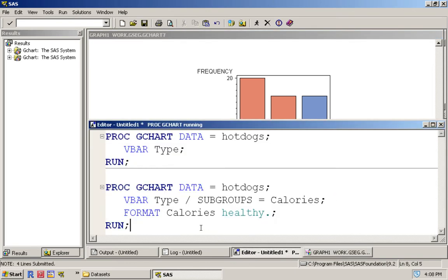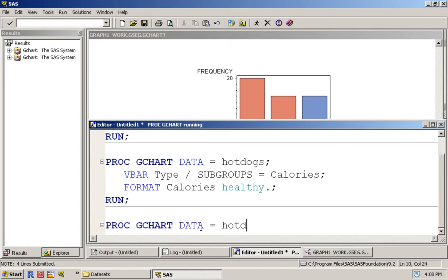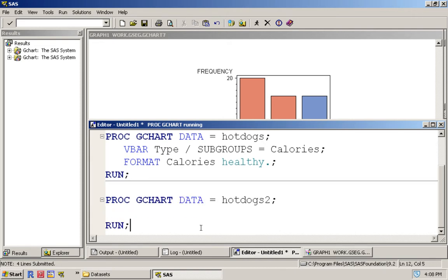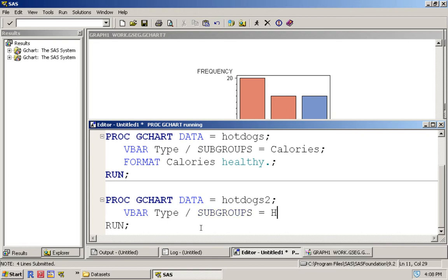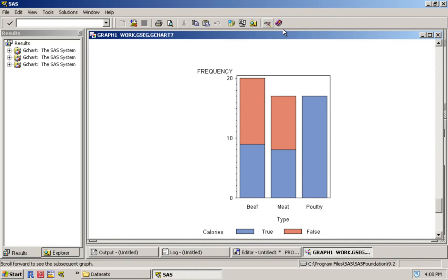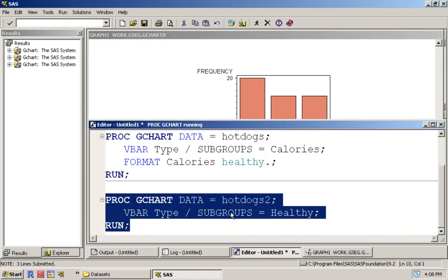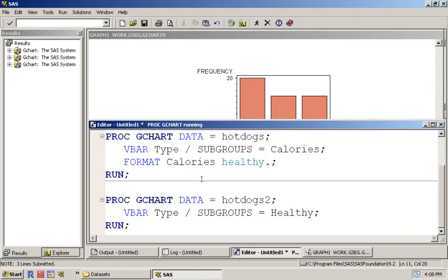Now an alternative method to this is going back to dataset 2, hot dogs 2. So GCHART data equals hot dogs 2. Remember that we created a variable called healthy, so we can do the same thing: type and then subgroups equals healthy, and we don't need to use a format option. If we run this, we get a similar looking thing except now red means healthy and blue means unhealthy. Essentially we have the exact same thing between these two options except that the colors are inverted, but that's not really that big of a deal.